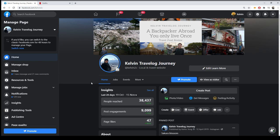This is the Facebook page for your business. Make sure to print screen the front page and put it in your business portfolio. What is most important is the Insights section — print screen it at the end of November and December to see how many people are looking at your Facebook page and track your performance.